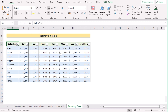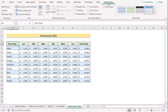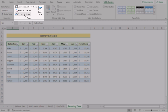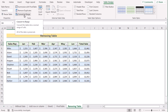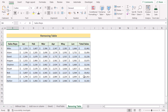We want to remove the table formatting from the data range. Select any cell of the table. In the menu bar, click on Table Design. In the Tools section, click 'Convert to Range.' A confirmation dialog will appear — select Yes to convert the table back to a normal data range. That's how you can easily remove a table in Excel.